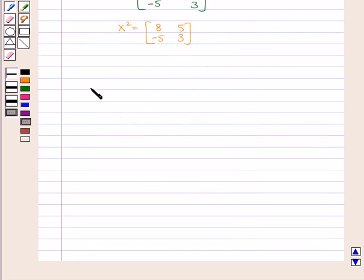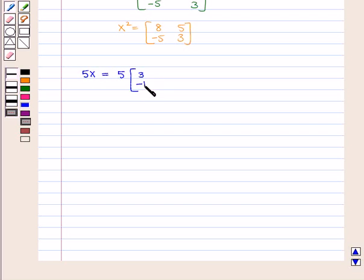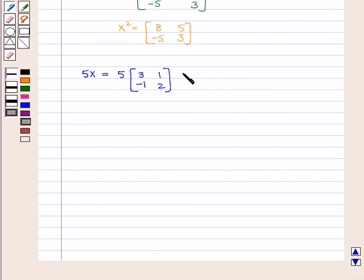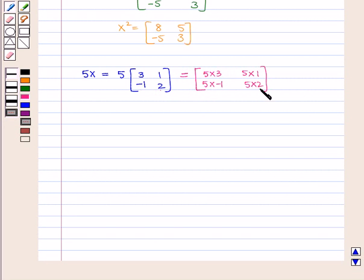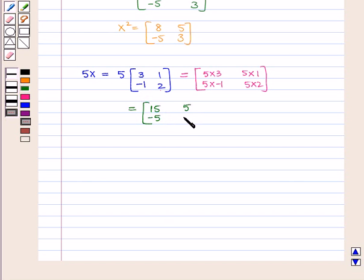We shall now find 5X. 5X will be equal to 5 into the matrix containing elements 3, minus 1, 1, 2. If we multiply a scalar by a matrix, it has to be multiplied by every element of the matrix. So this is equal to the matrix containing elements 5 into 3, 5 into minus 1, 5 into 1, and 5 into 2 — that is the matrix containing elements 15, minus 5, 5, and 10.